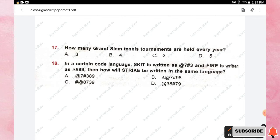Question number seventeen: how many Grand Slam tennis tournaments are held every year? Options are three, four, two, and five. The right answer is option B, four Grand Slam tennis tournaments are held every year.